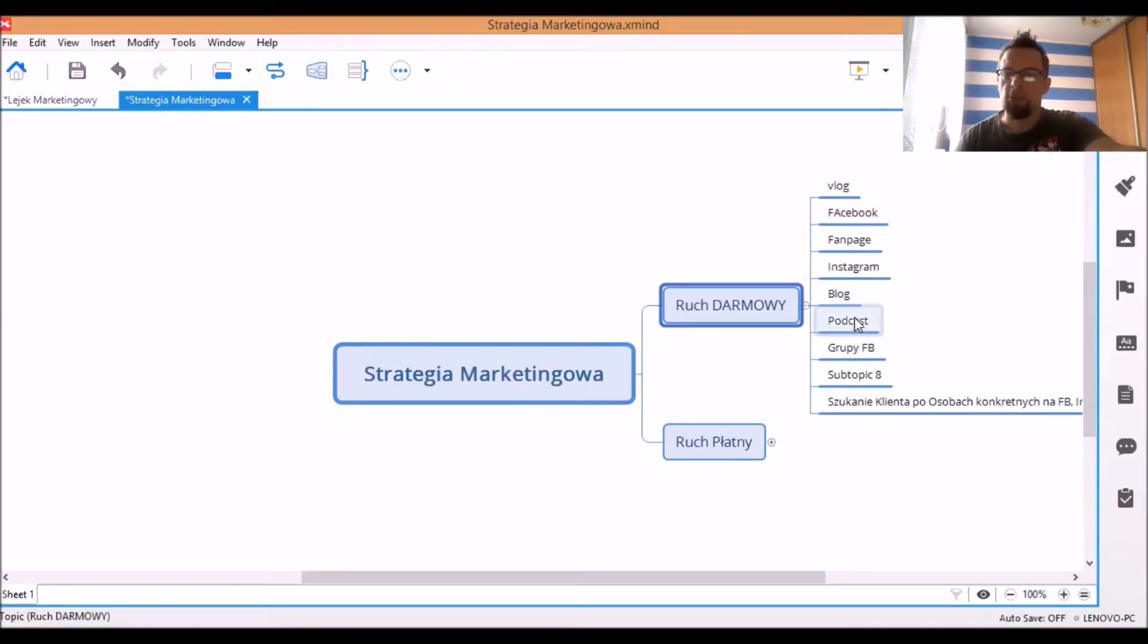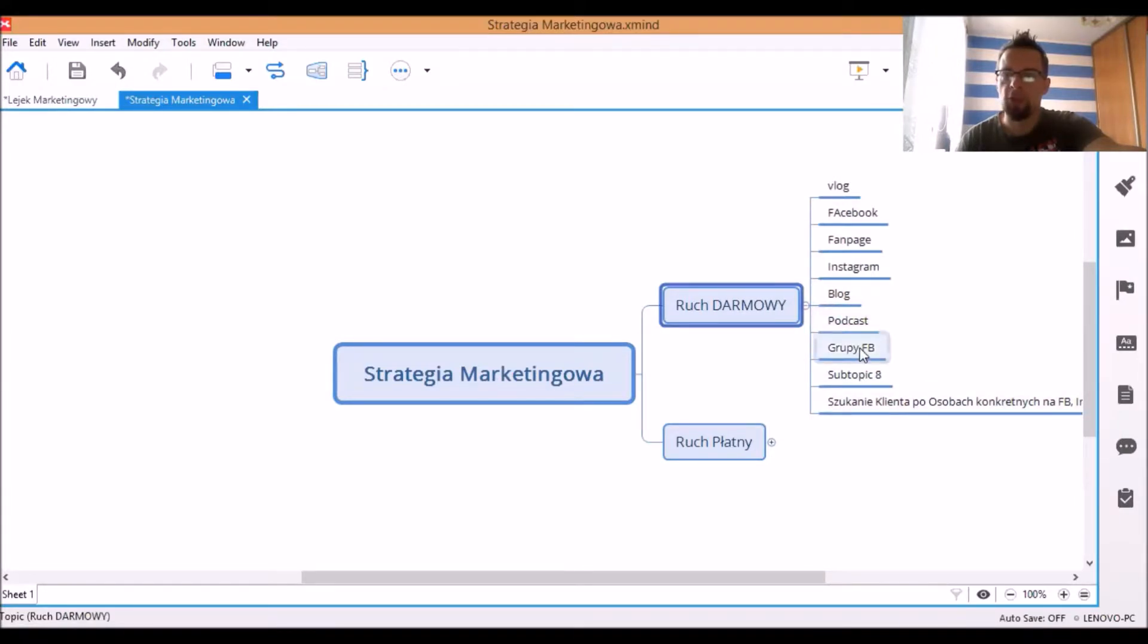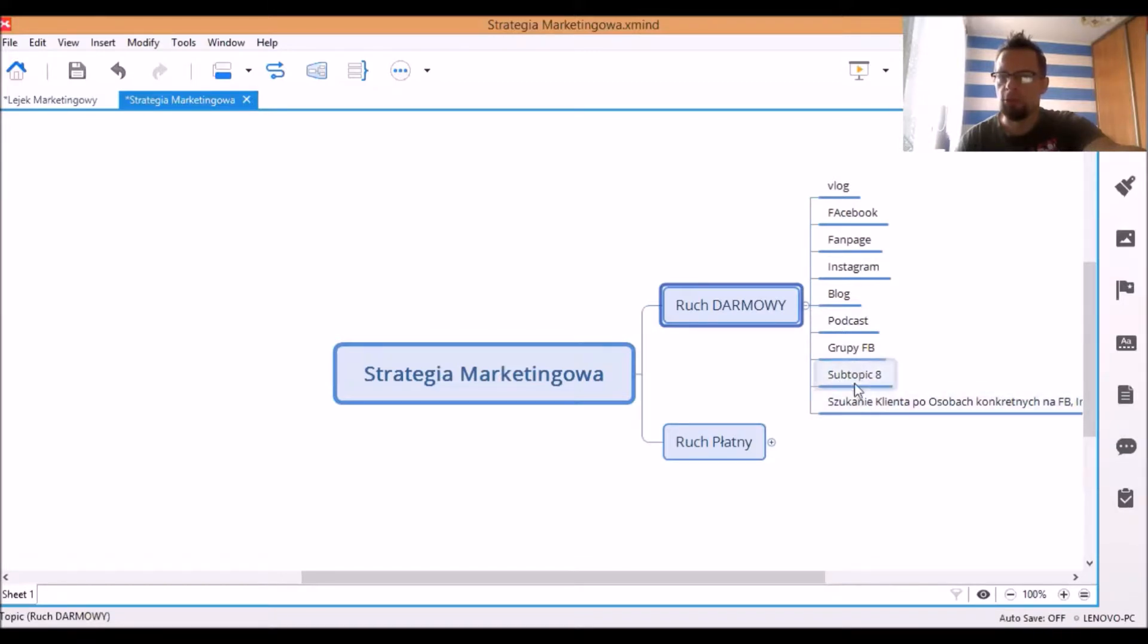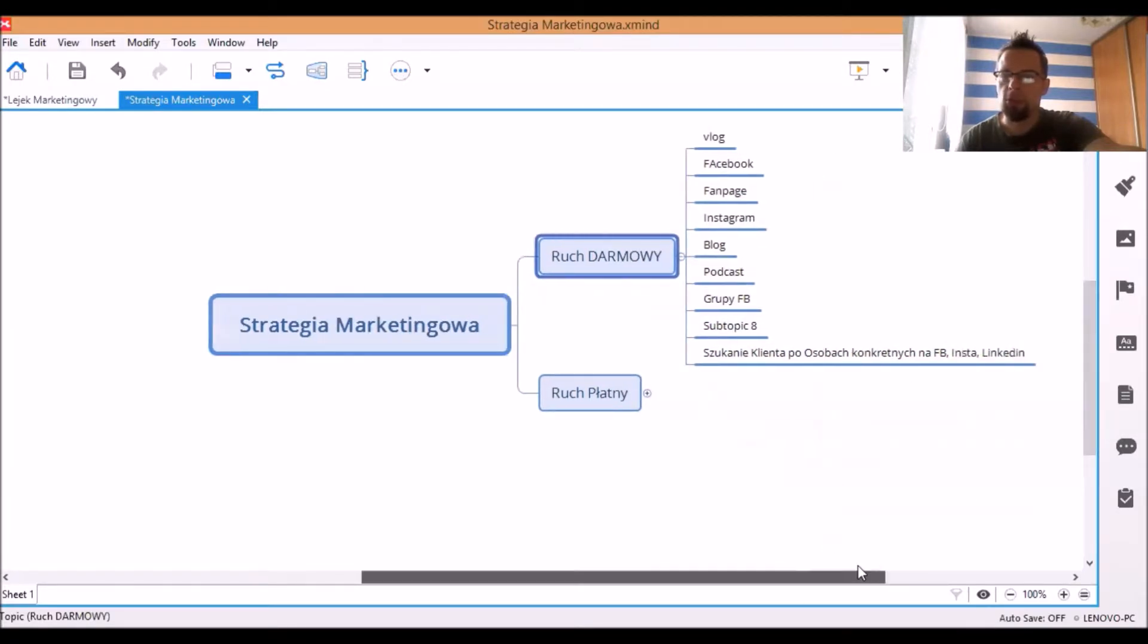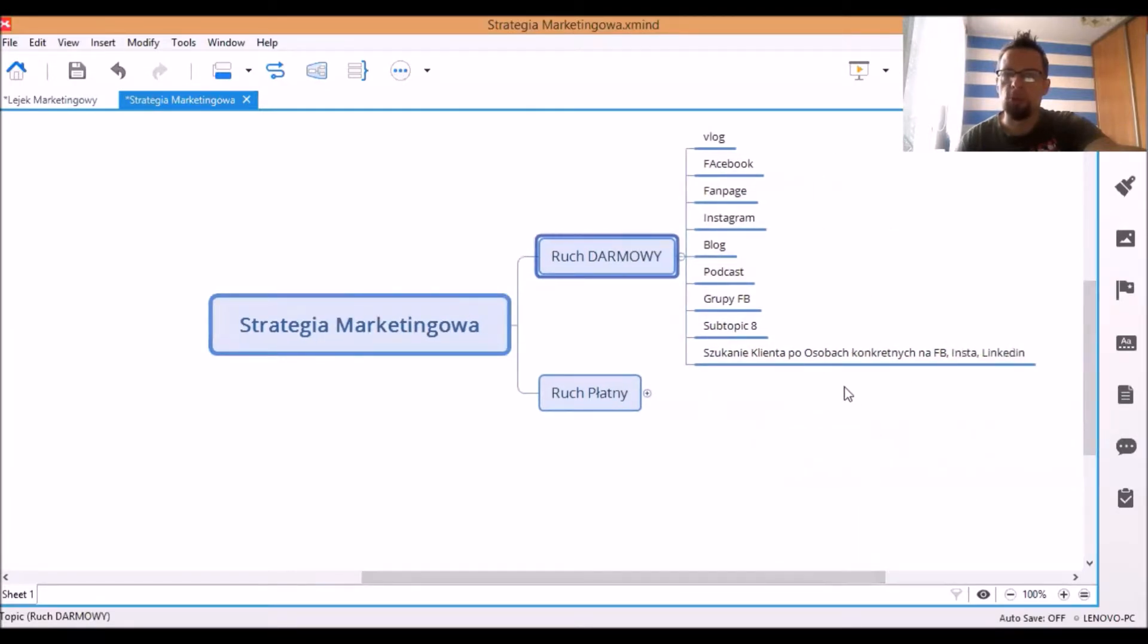Podcast możesz też zrobić, za jednym zamachem nagrać wideo i zrobić z wideo po prostu podcast. Grupy facebookowe różnego typu. Tu coś darmowego widzę, coś mi się wkradło. I szukanie klienta po konkretnych osobach na social mediach.